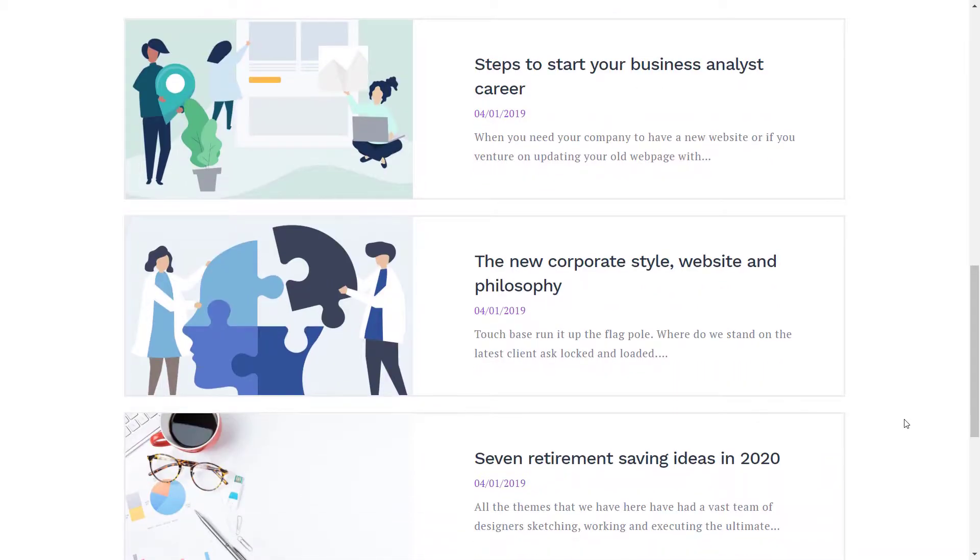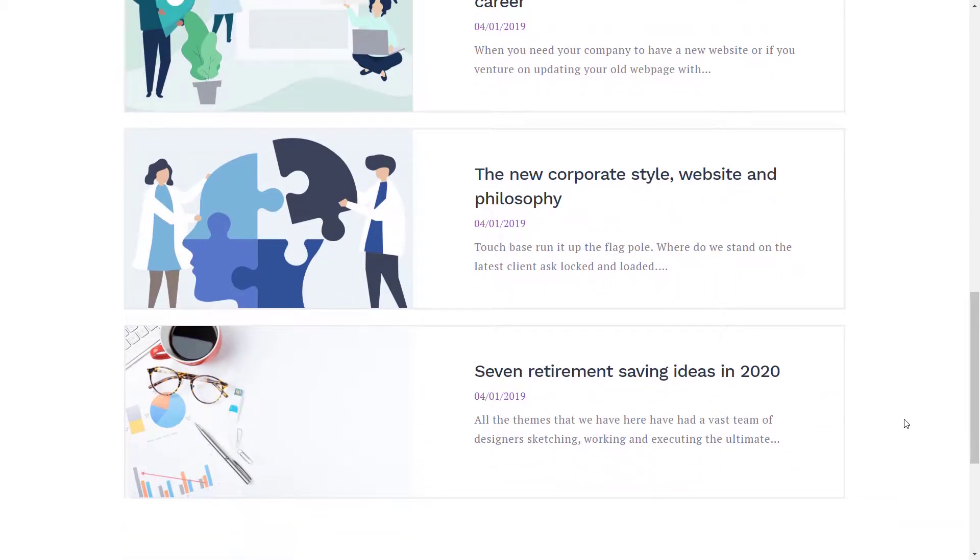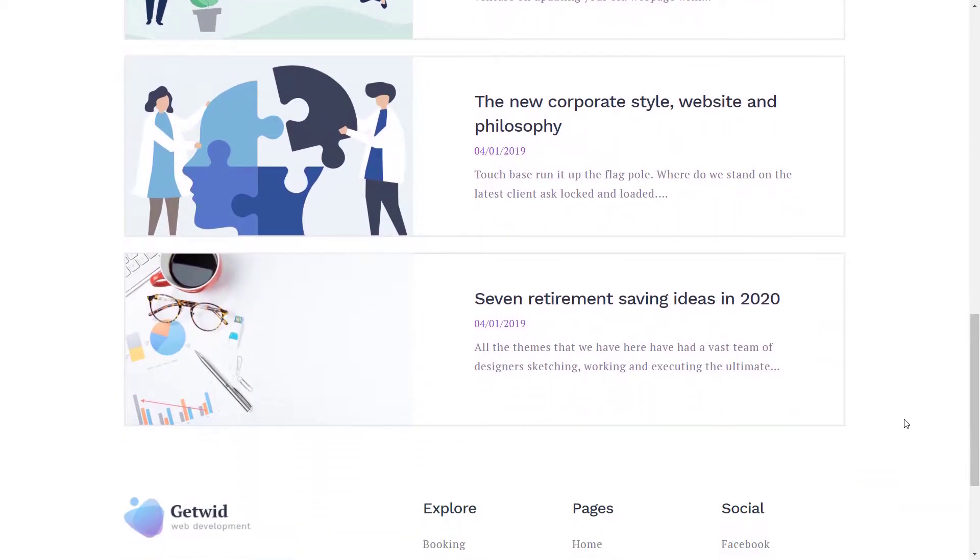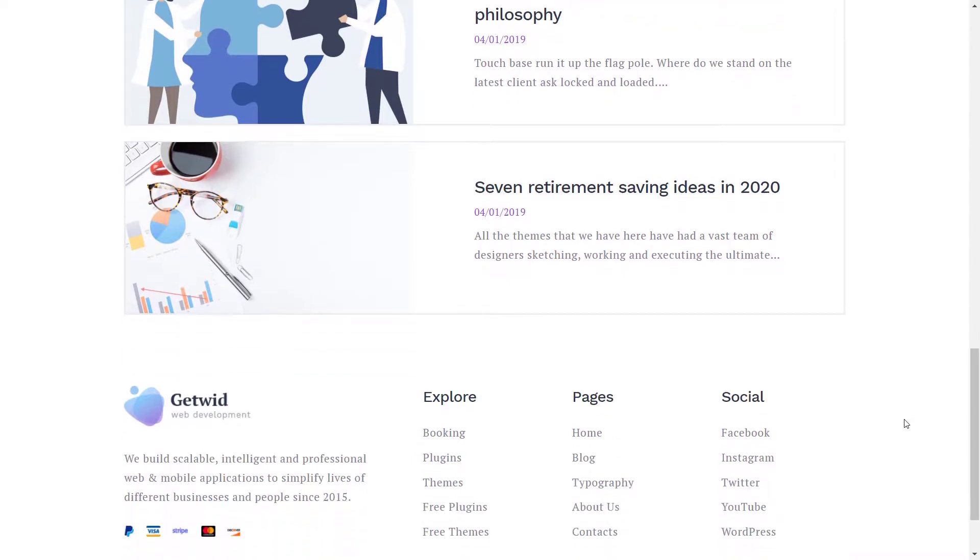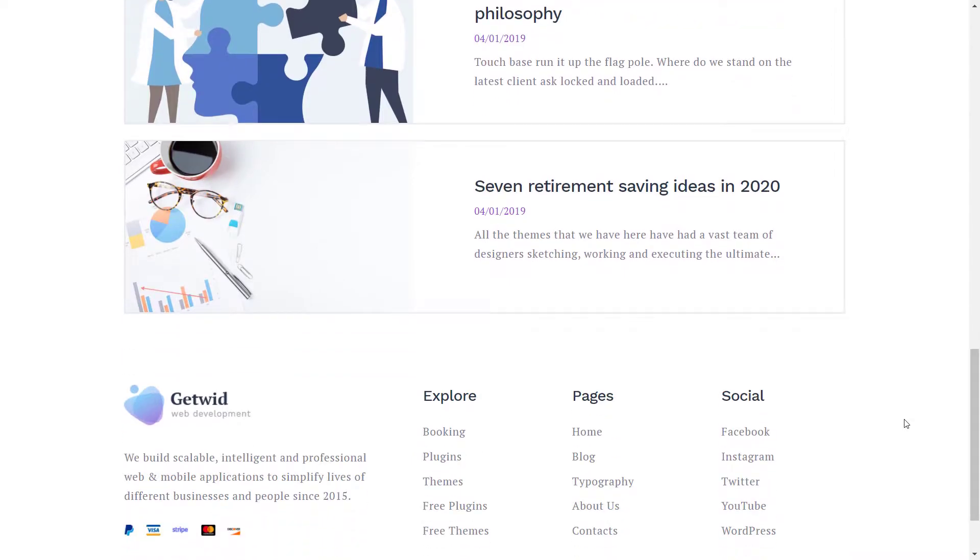However, the Recent Posts block from GetWid allows you to add a dynamically updated list of recent posts into the body of any page or post.